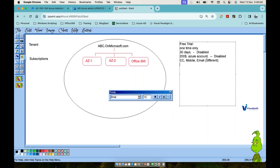The second subscription type is Pay-As-You-Go, which is what you see in real-time production environments. You can create it in two ways: using your credit card, or if you have an Enterprise Agreement with Microsoft, you can create it under that enterprise account and your charges will be billed to your enterprise account.